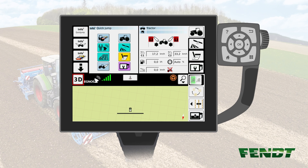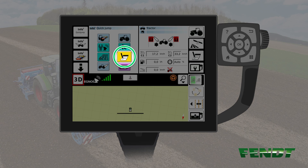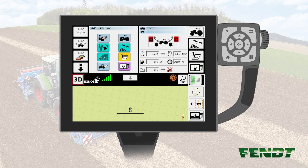Bonus tip! In order to have quick access to the main menus like tractor settings, Vario guide, Vario dock, and general settings, it is recommended to define the main menus as targets on the right-hand side of the Quick Jump menu.